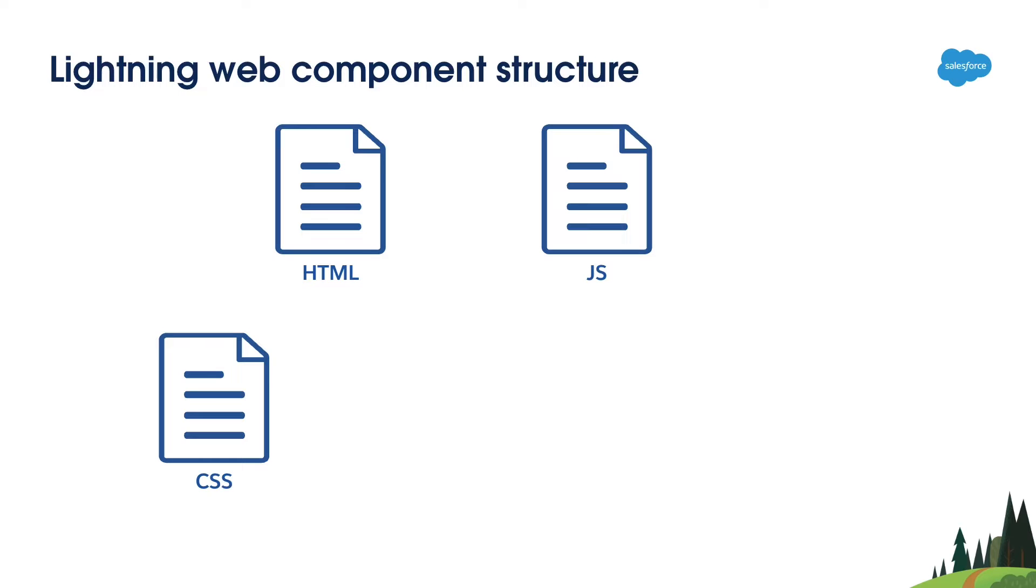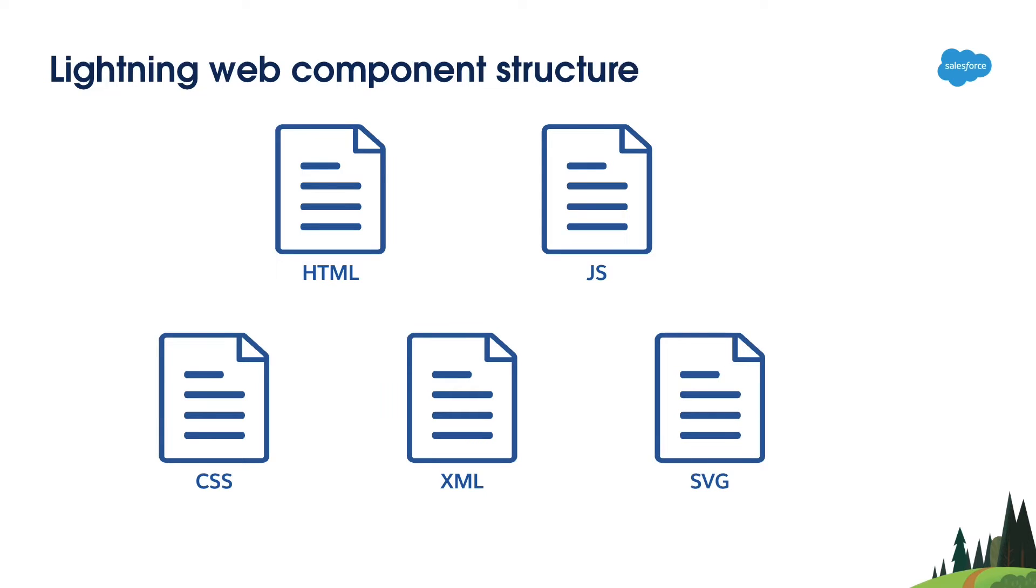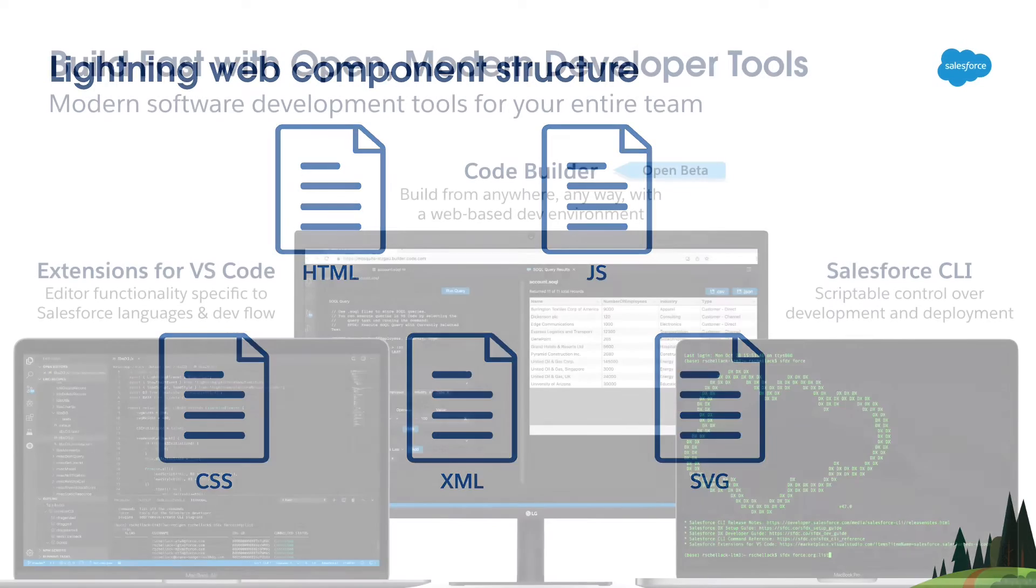If you want to use the component on Salesforce platform, you can define the configurations in an XML file. You can also optionally define the icon for the component using an SVG file. This icon will be visible in the Lightning App Builder.